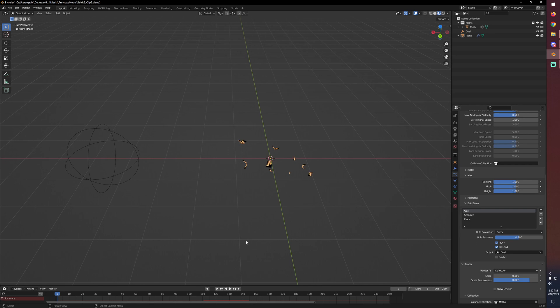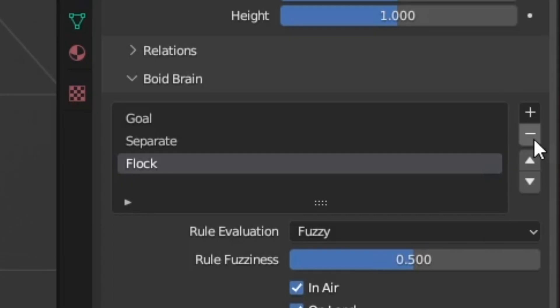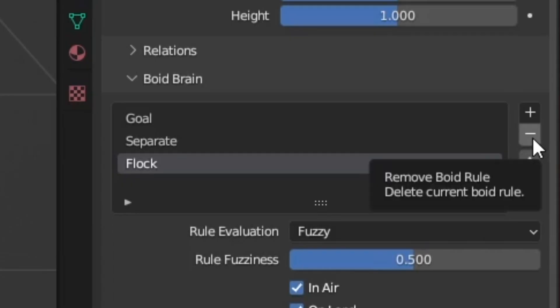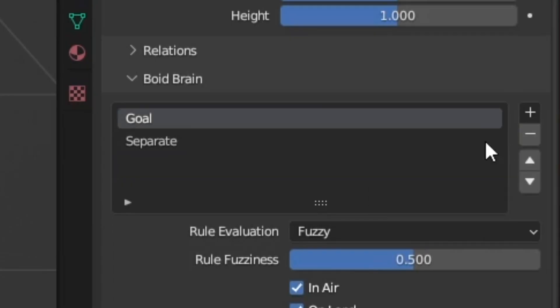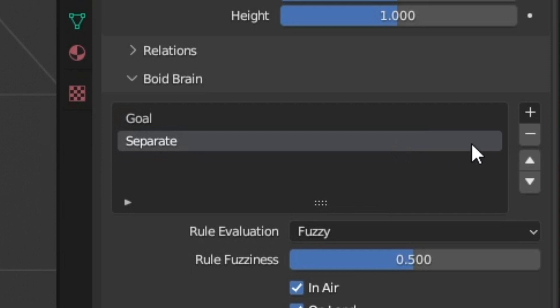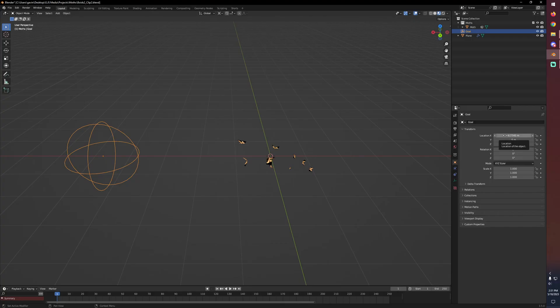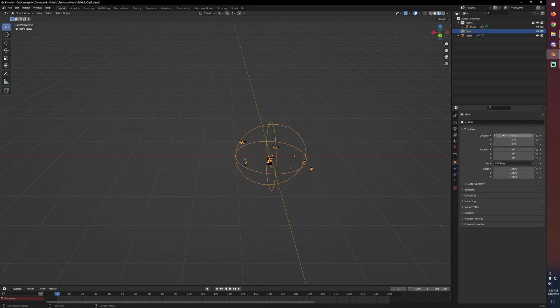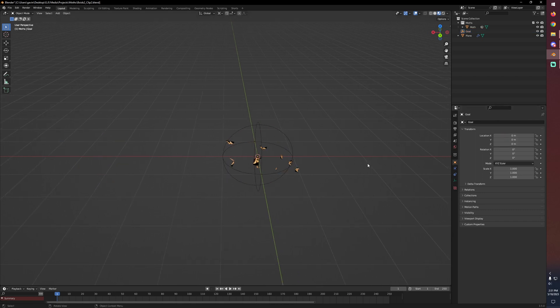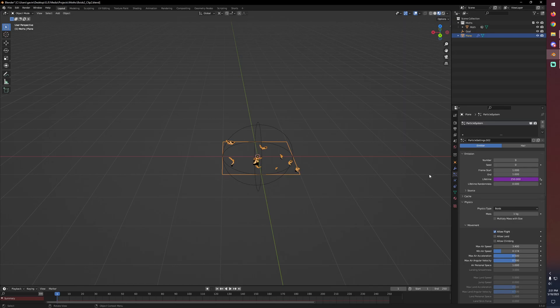So to get the behavior that I'm really looking for, which is to have them sort of just hover around a lamp, what I'm going to do is get rid of flock because while it's really neat, it's not the effect that I'm looking for. We'll keep separate just because it would be nice if they had a little bit of personal space and they're not just running into each other. Let's go ahead and move our goal back to the origin.